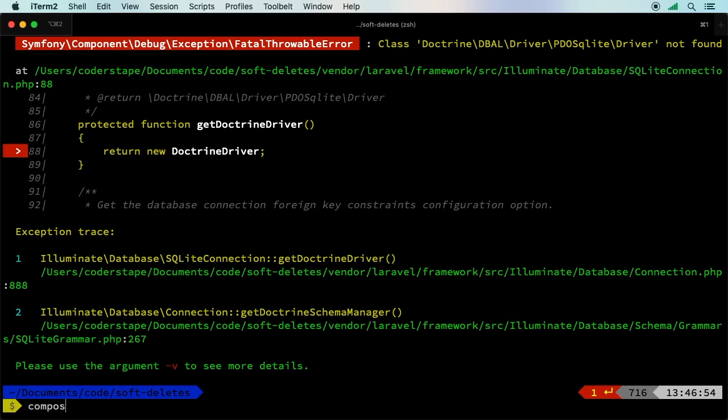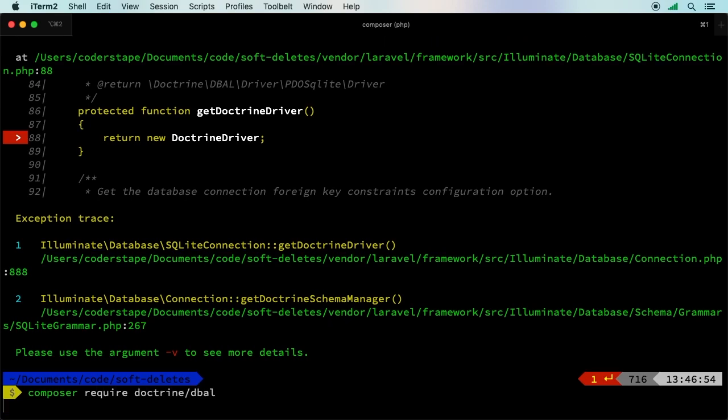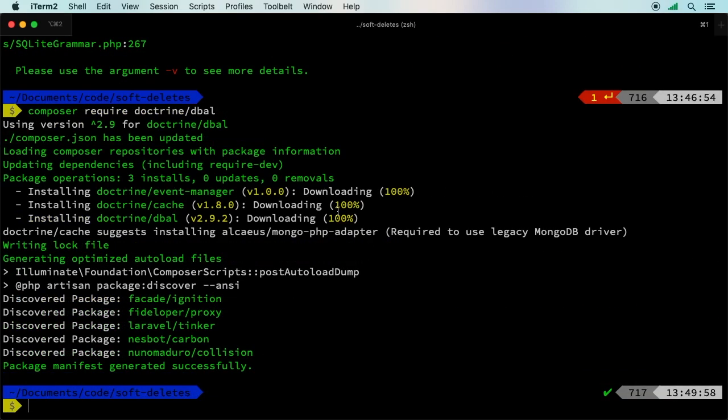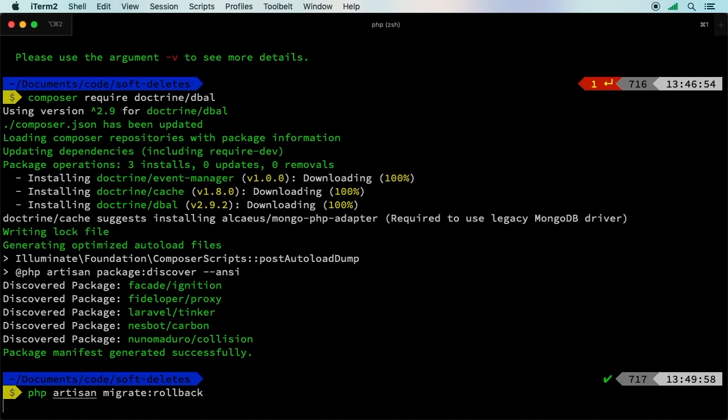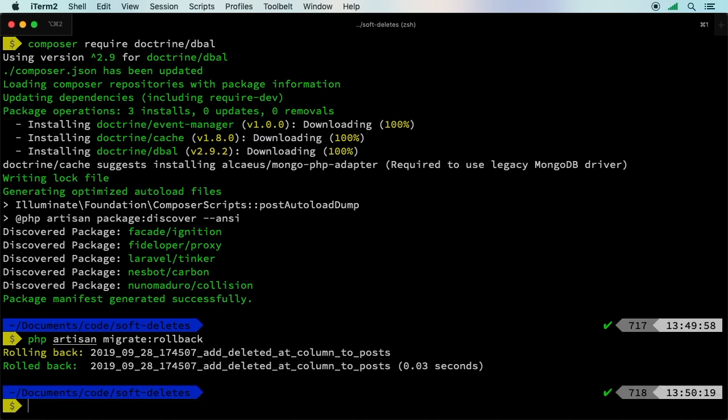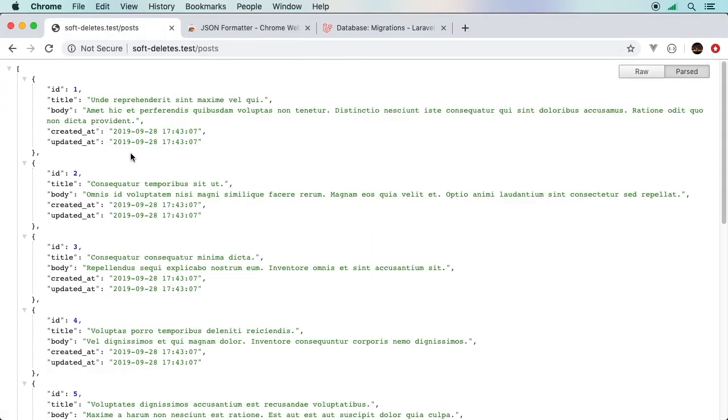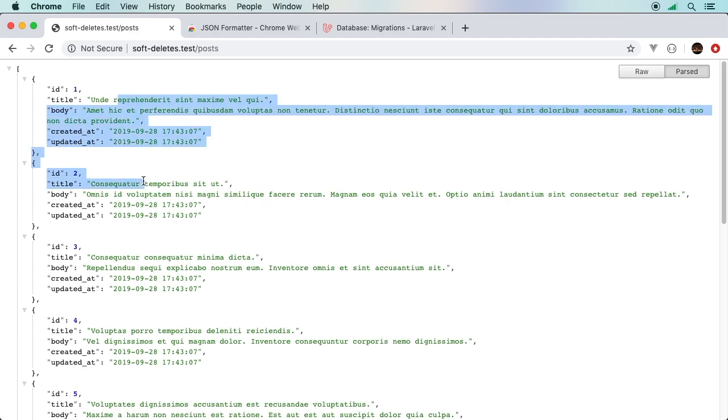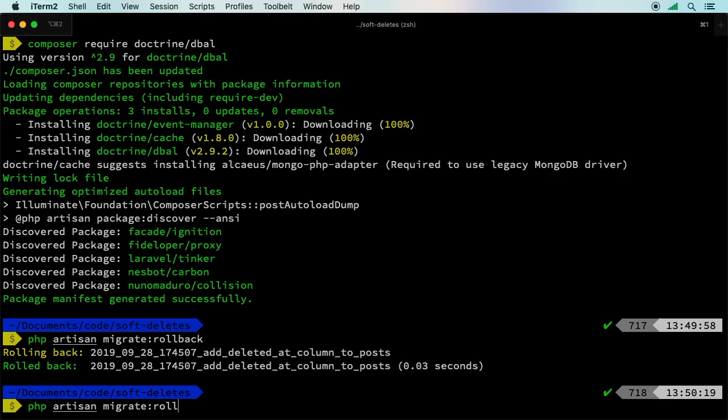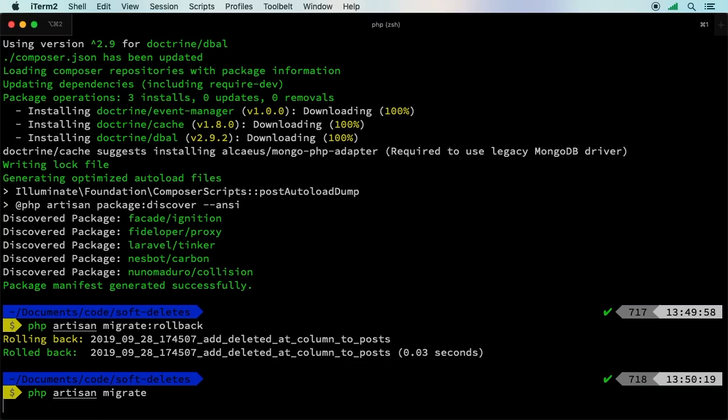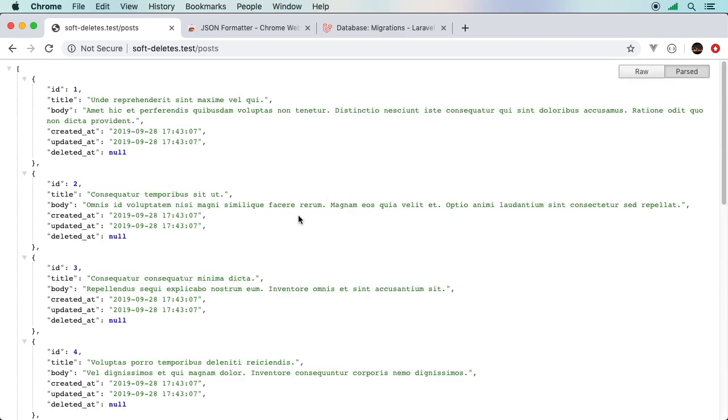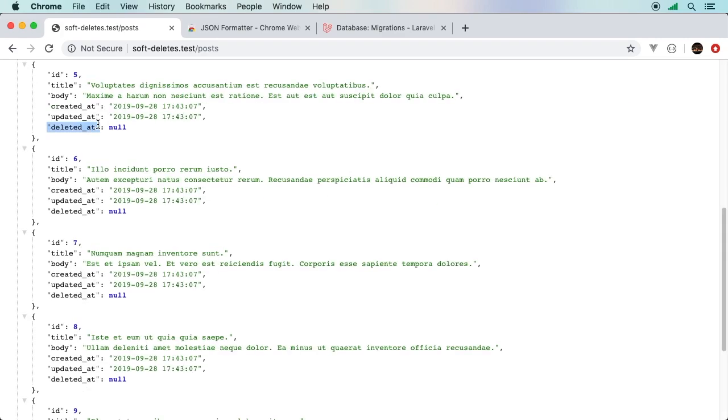Very simple to fix. We'll just do composer require, require that package in. Now that we have this package, let's go ahead and try this one more time. We'll try to re-roll back our database, and this time it does work. The nice thing with this is now our data is still there, but we don't have that deleted_at column. Migrate again, that'll work. Now we have our deleted column back into our table.